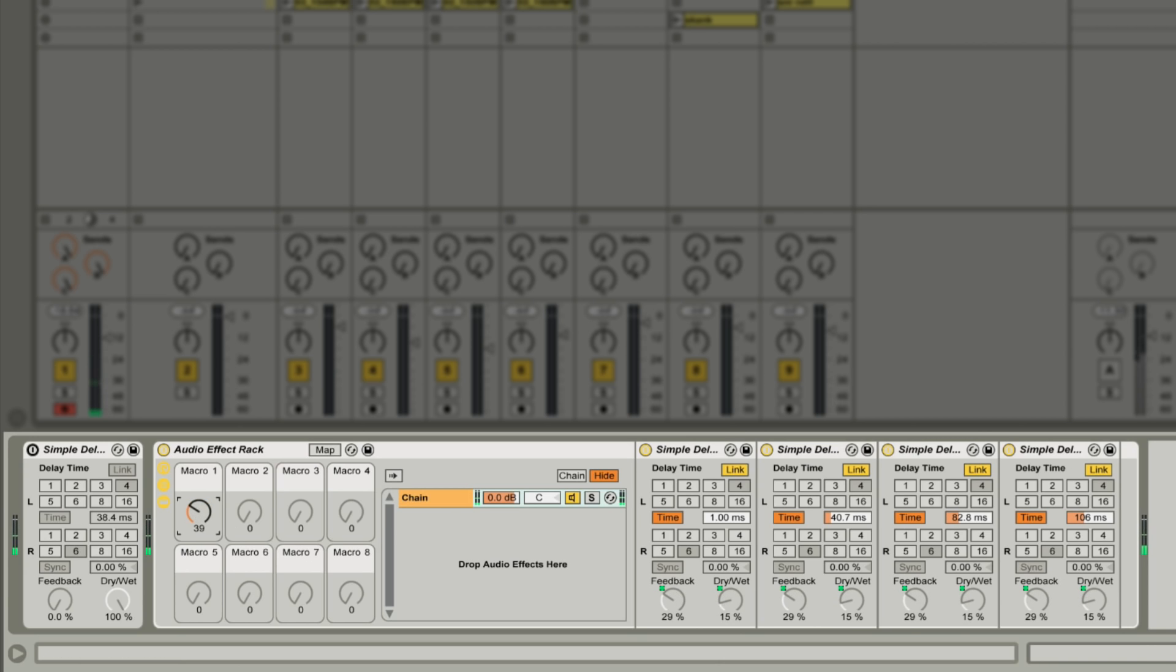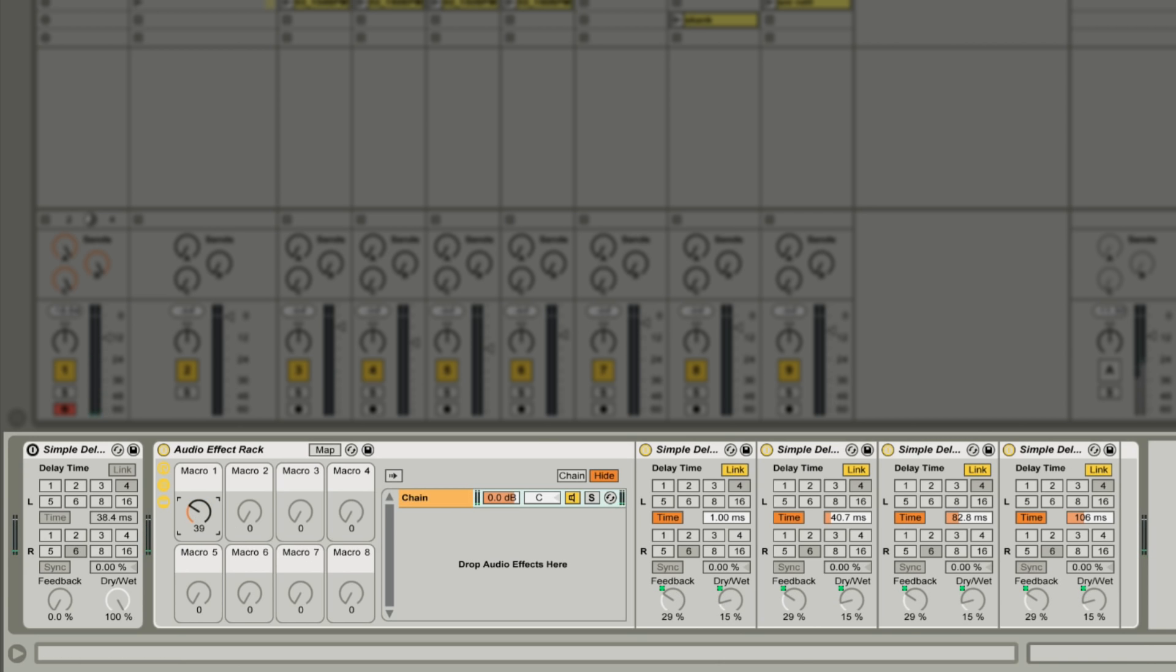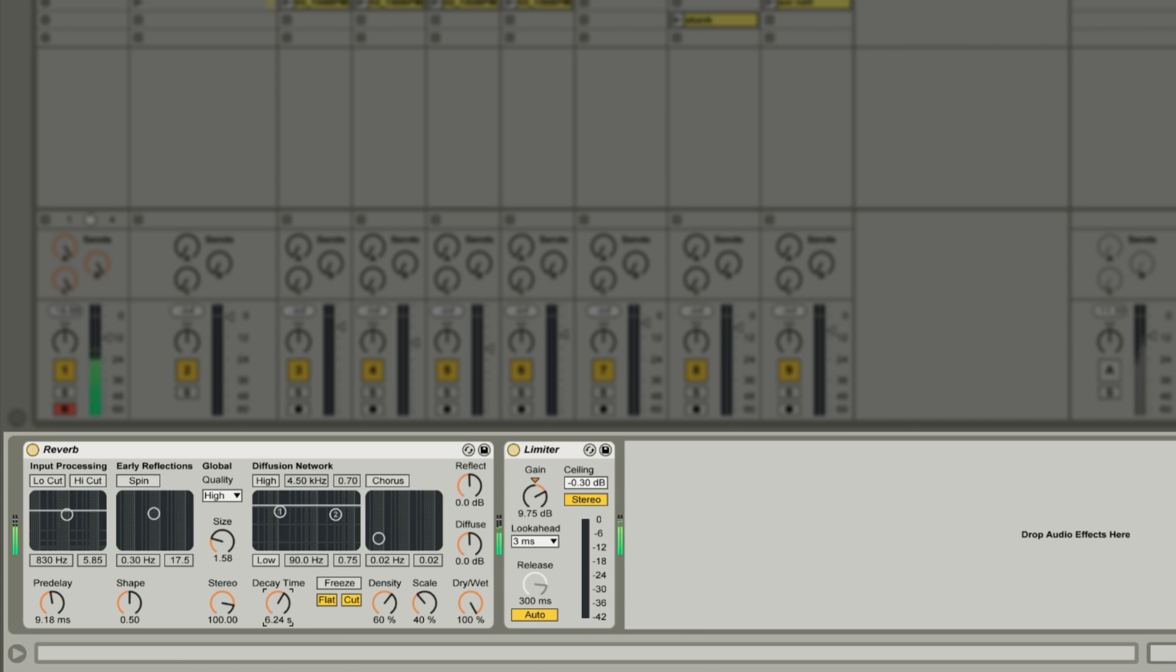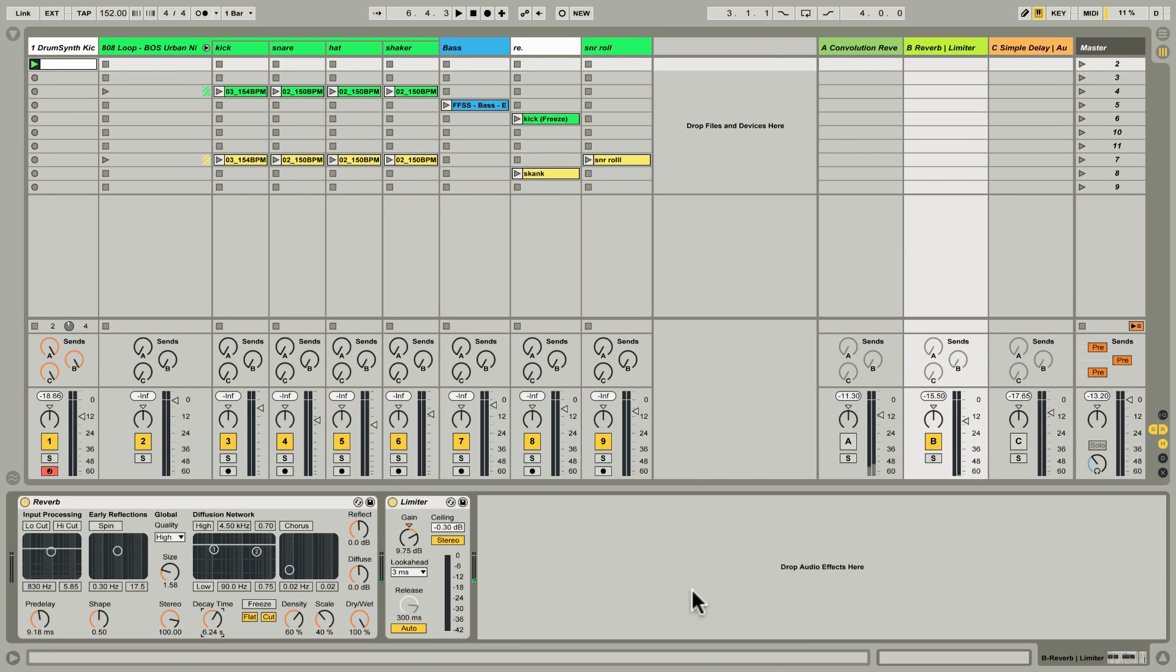Over to the actual reverb device on this channel, and as I increase the decay, you can hear what I mean. Cool, so that's how an algorithmic reverb works.